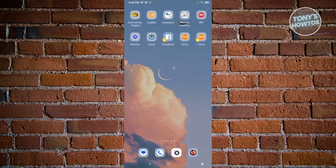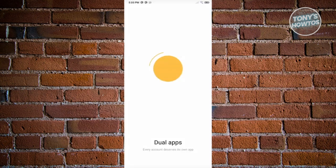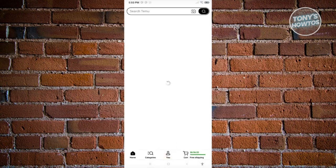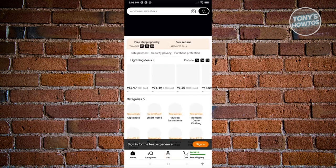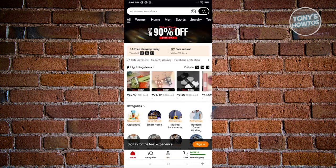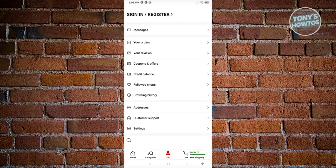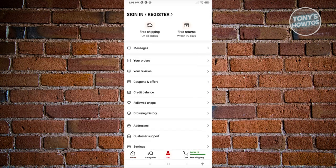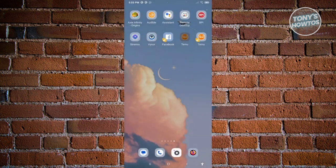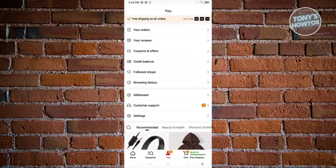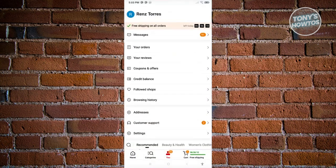When you open the other copy of Temu, it will boot up as a separate instance. When you go to the U tab, it's going to say sign in and register. On the original Temu, you'll still see your name and original account.